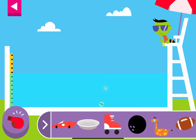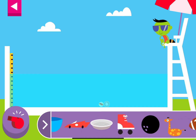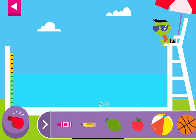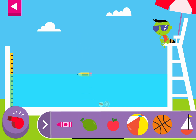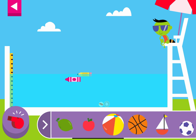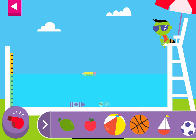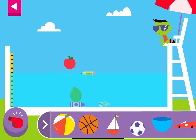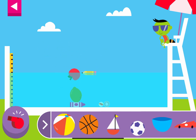Tap the red whistle to clear the pool! Tap the red shell to clear the pool! Tap the red tool!